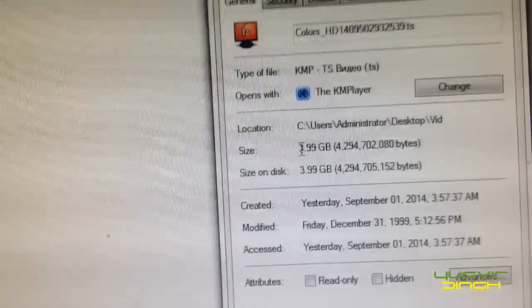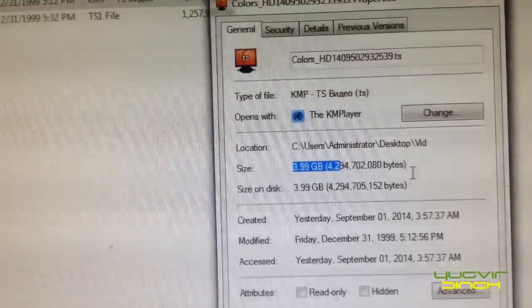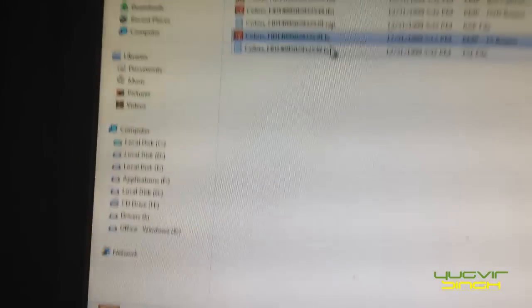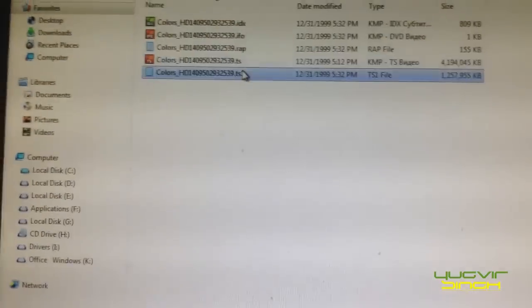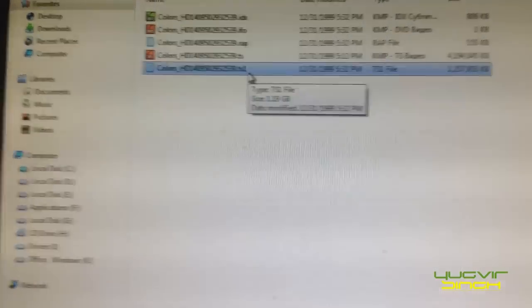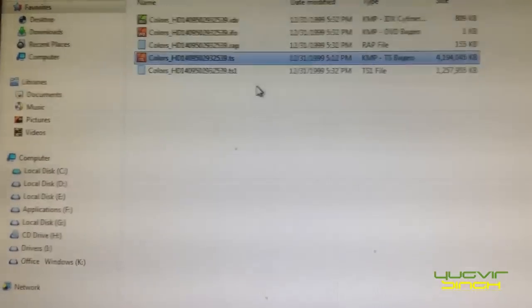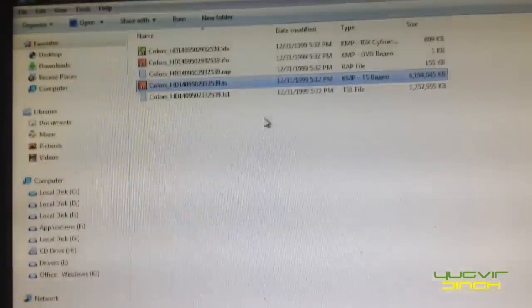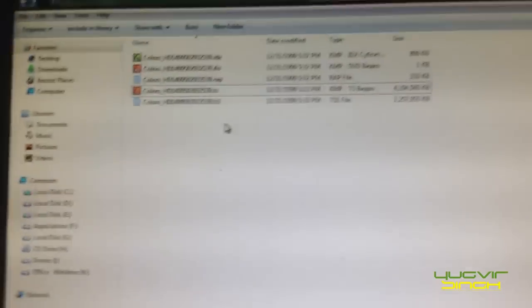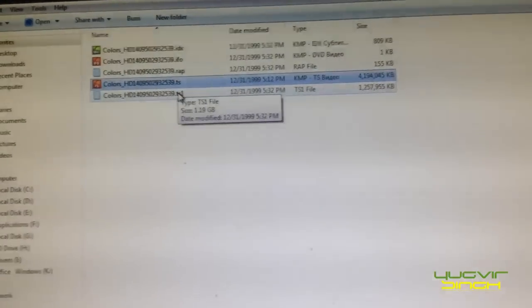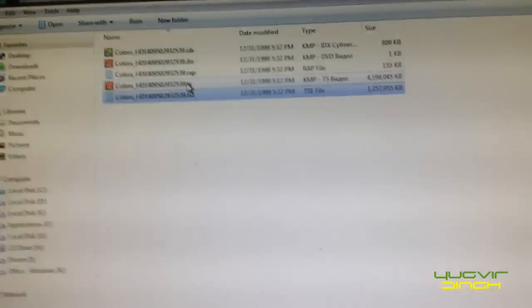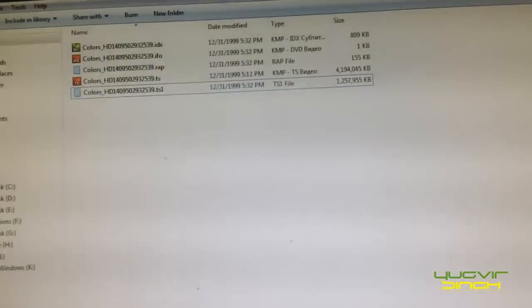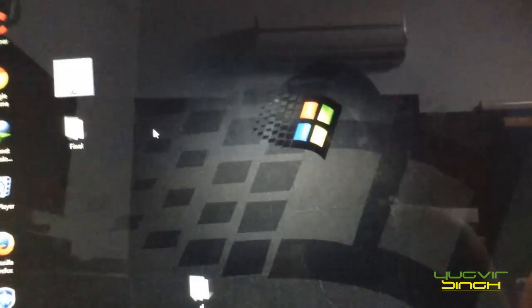Yeah, the file size is 3.99 GB. That is why there is a second file. The extension will be TS1 for the second file and the first file extension is .ts only.